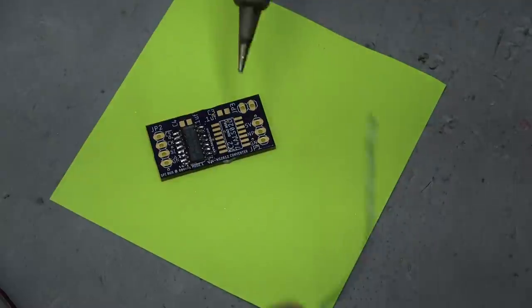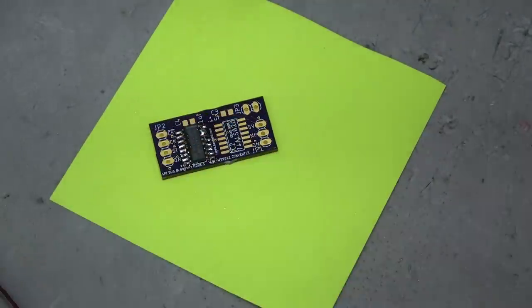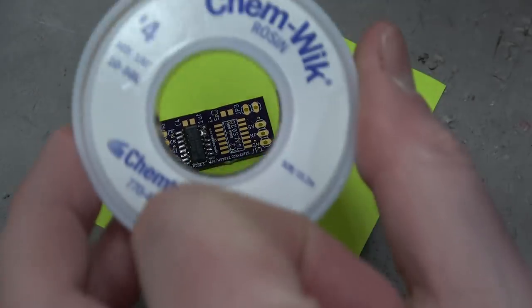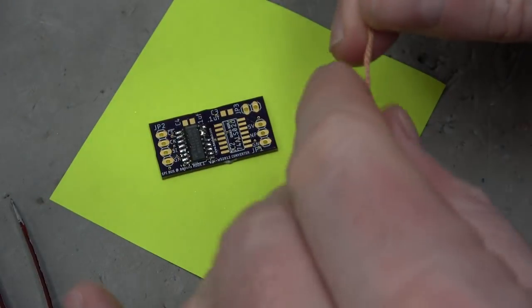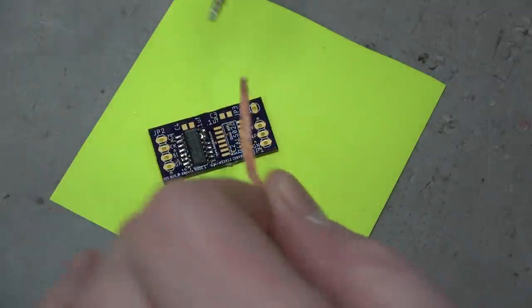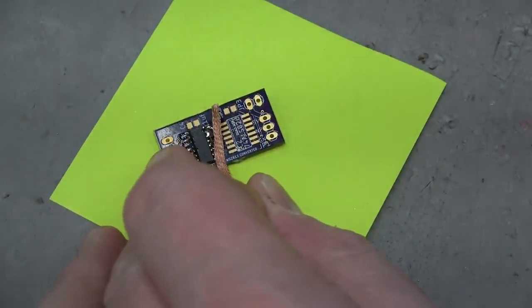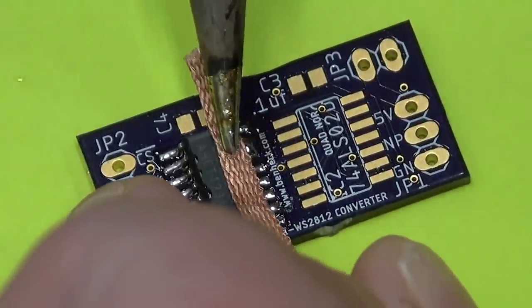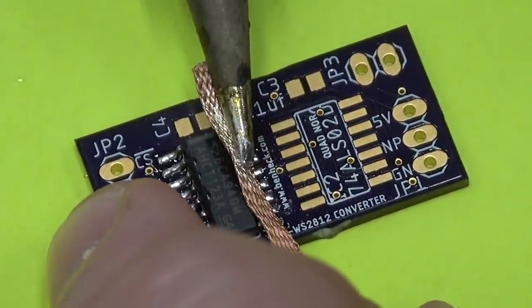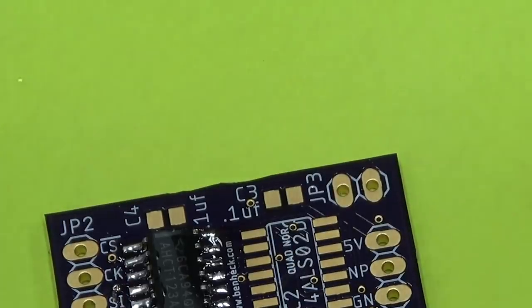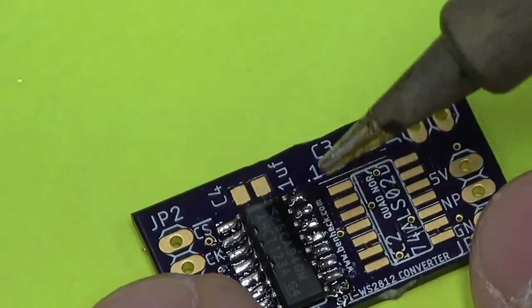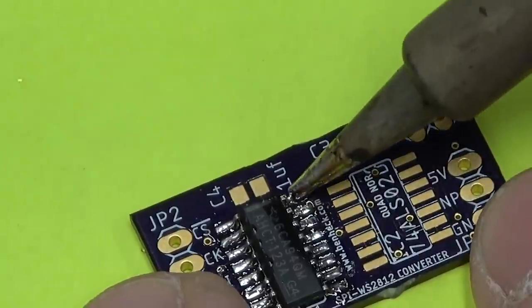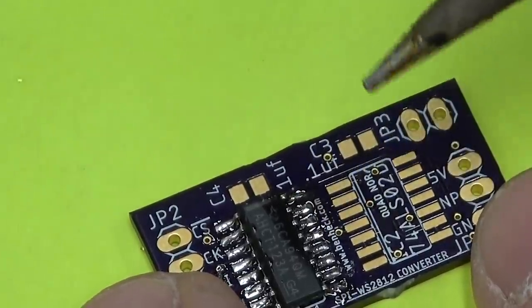But if we did, it would be like this. Let's add some. So this is a solder wick. It's basically woven copper. It's woven, which gives it more surface area. So it sucks up all of the solder. Just put the wick on. Heat it up. Sucks up the solder. There can be a risk of sucking up too much solder and creating a cold solder joint. So just keep that in mind.